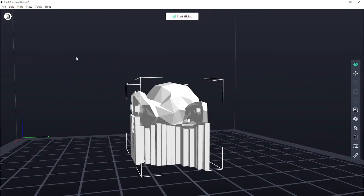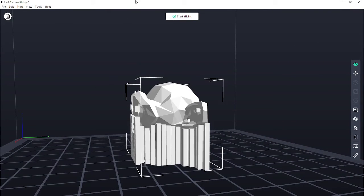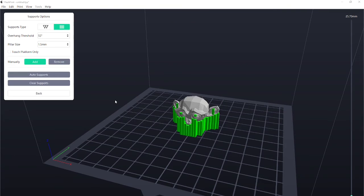Okay. So here's our model. We've got the model with the supports. And I'm going to go, oh, here. Start slicing. That's what we want.